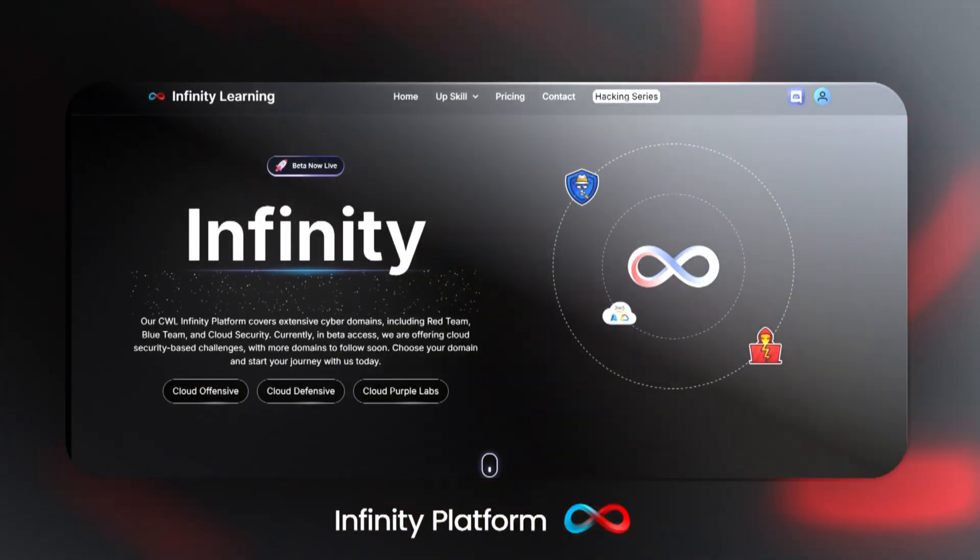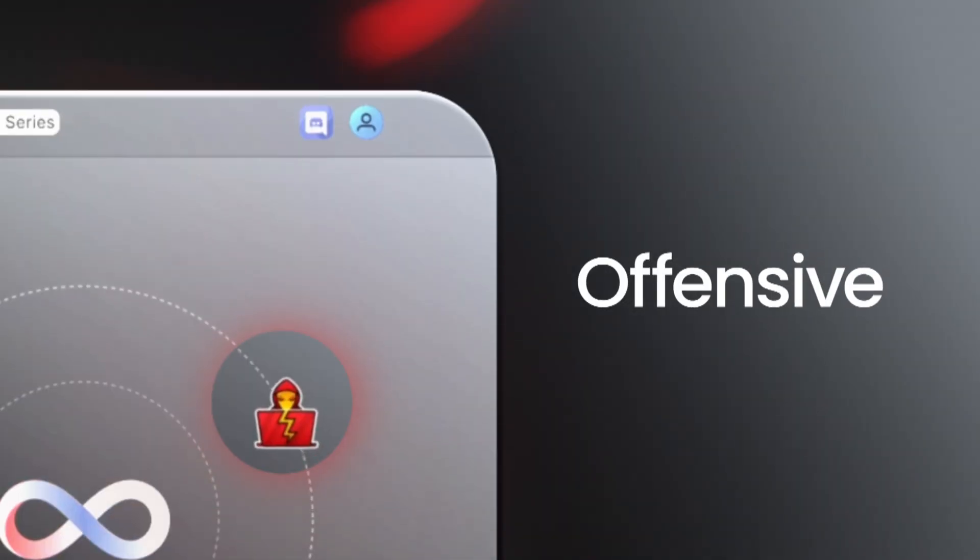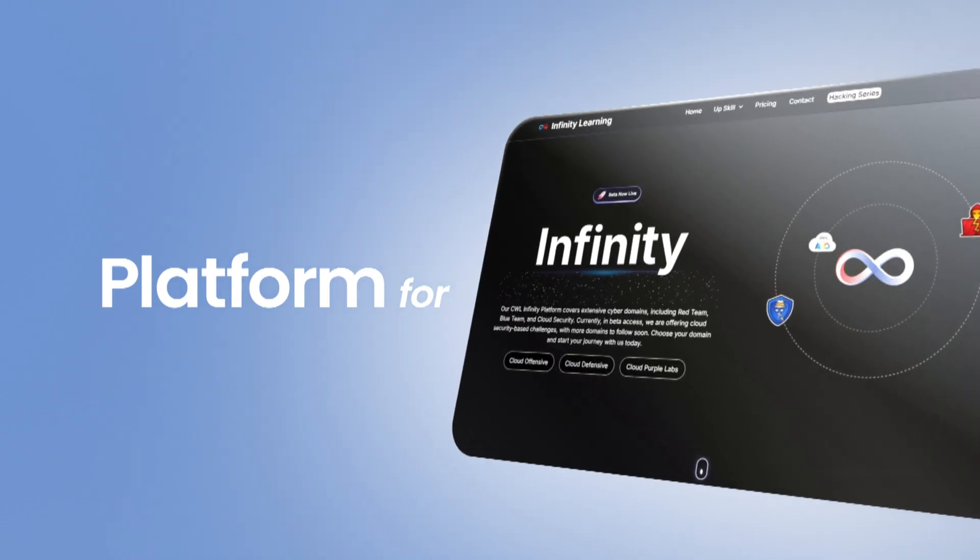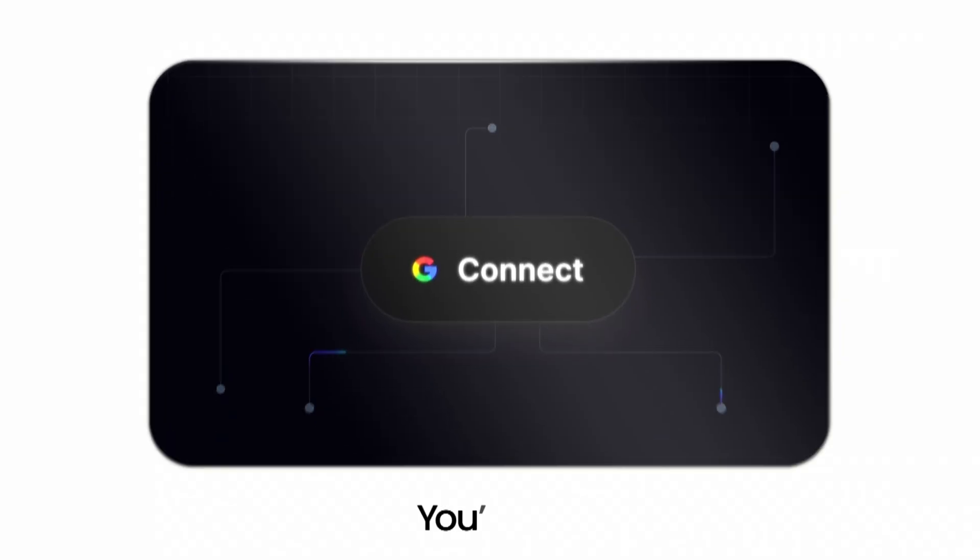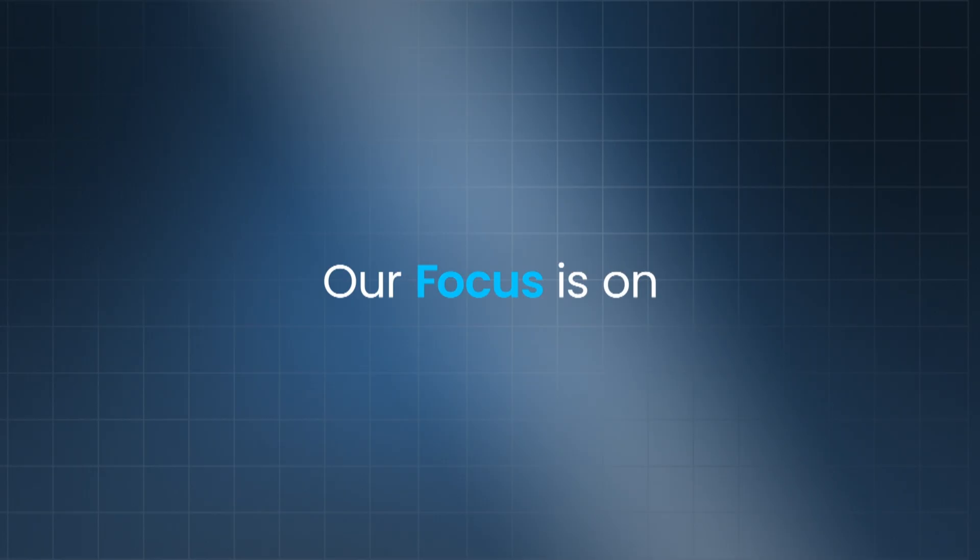Welcome to the Infinity Platform, your one-stop destination for mastering offensive and defensive cybersecurity through hands-on learning. You're in Dive Into the Infinity Platform.